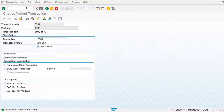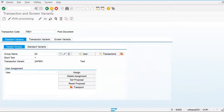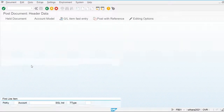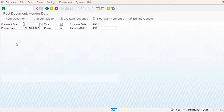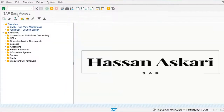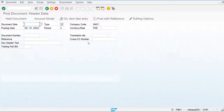Let's go back and check whether this transaction code is working. The transaction code is ZOHA — you can see all the other fields are not displaying here. Let's check and compare the fields with FB01. These fields are now not displaying for ZOHA.